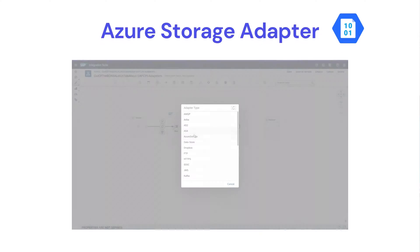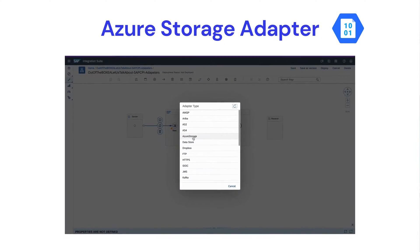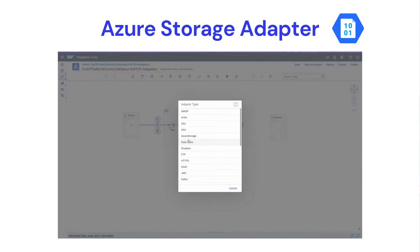Hey guys, welcome to another video. In this video, I'm going to cover our next adapter, which is the Azure Storage Adapter. Let's begin.